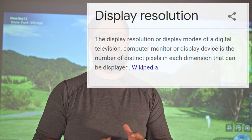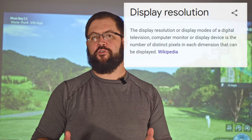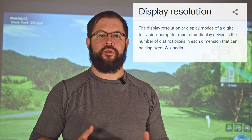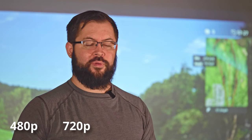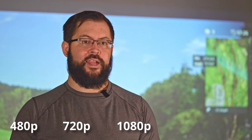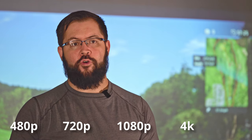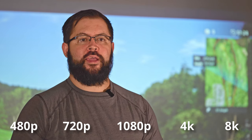Welcome back to Carl's Place, I'm Ethan. Resolution is simply defined as the number of pixels that make up an image. You'll often see simplified names for the most common resolutions, such as 480p, 720p, 1080p, 4K, and 8K.